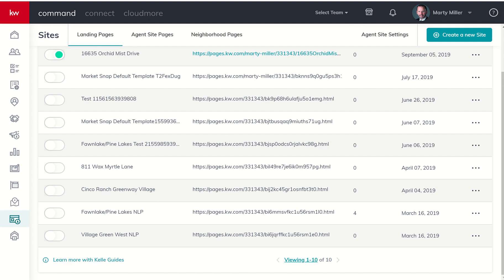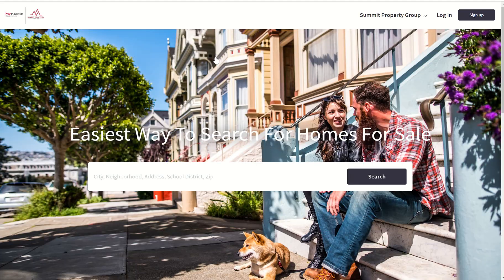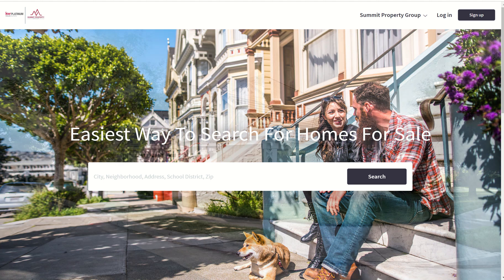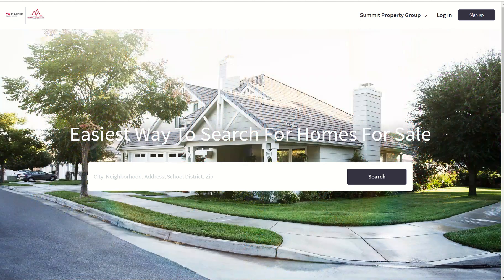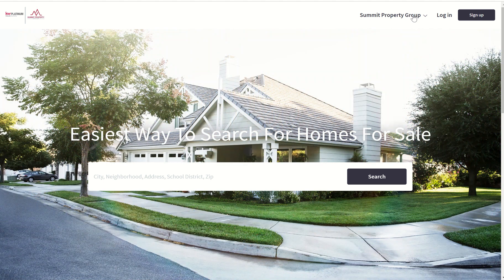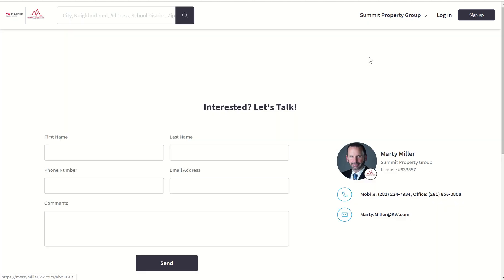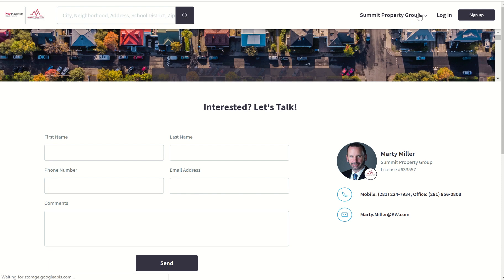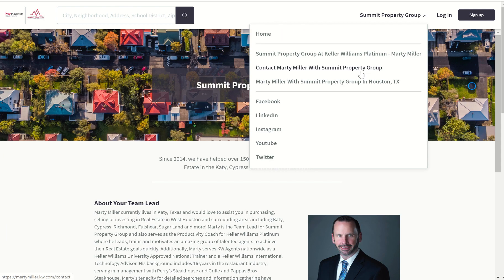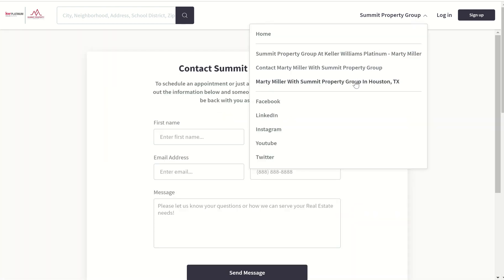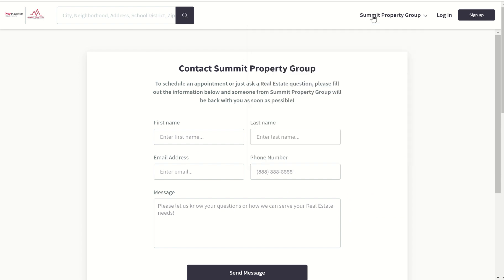I've already done that and this is my website. You can see I've customized what it says on the front, I've got my drop down box here, I've got my about me page, the contact us page, and the about Summit Property Group page as well. You can see all of my social links are added, so I've gone through and done a lot of customization.